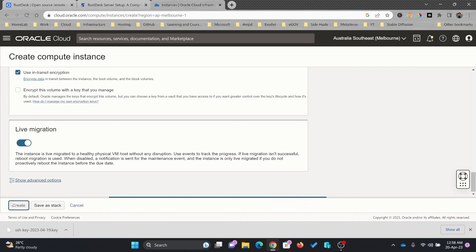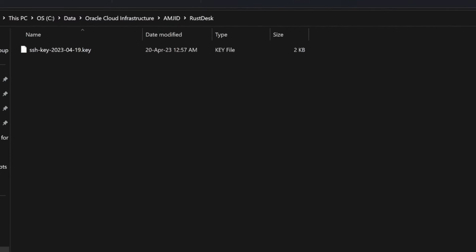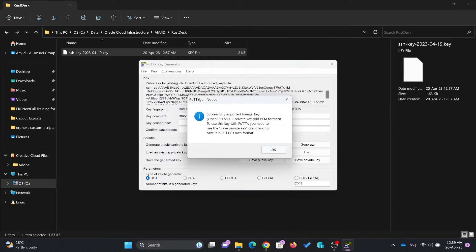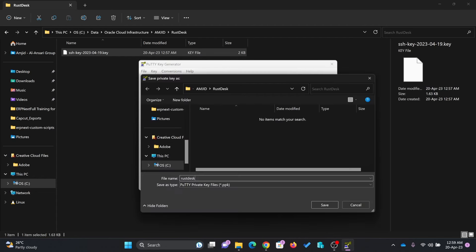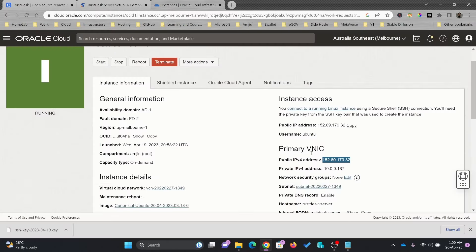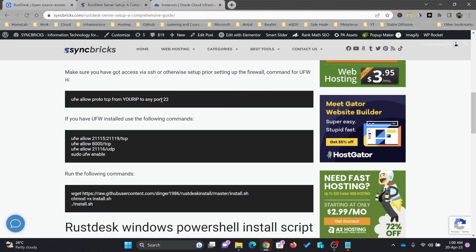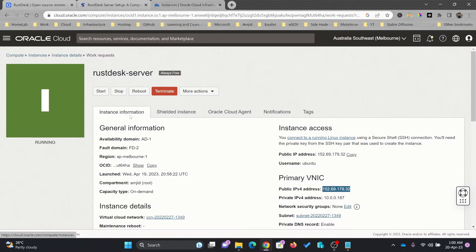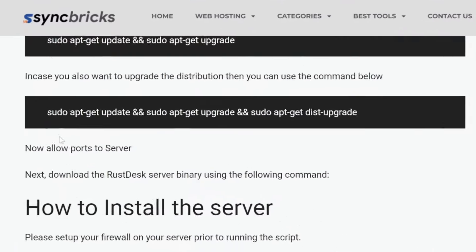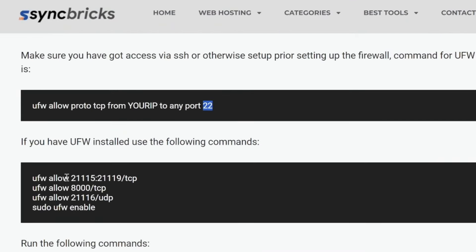My private key is already here. I'll be using PuTTY and PuTTYgen to save the private key. The server is running and I'll be taking the server IP address. First I need to make sure that port 22 is available in the Virtual Cloud Network. RustDesk will be using these ports: TCP port 21115, 21119, TCP port 8000, and UDP port 21116.